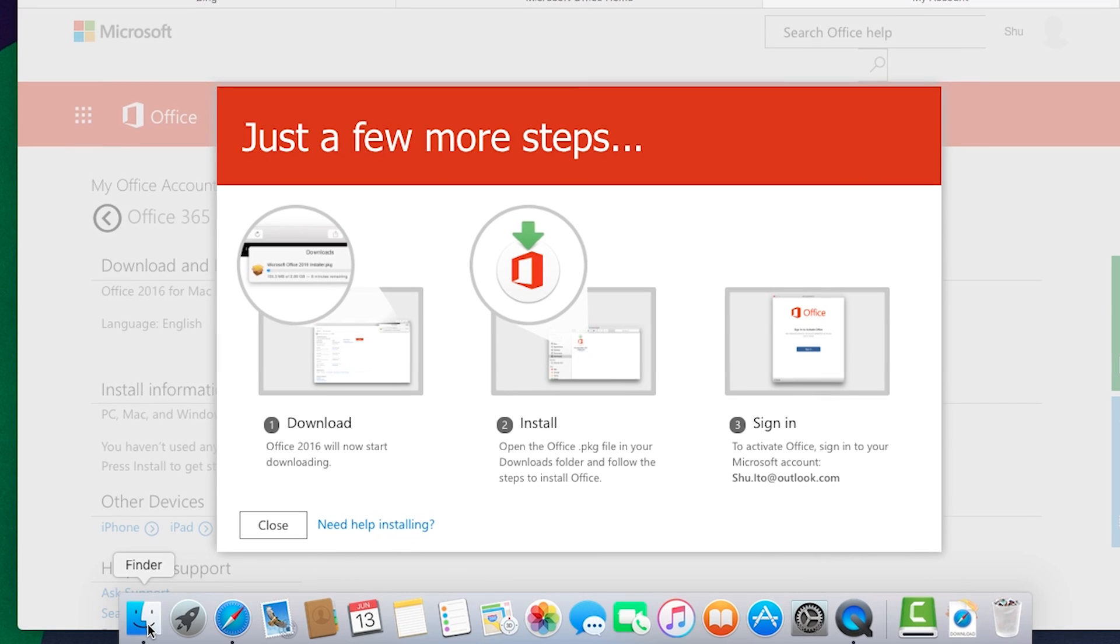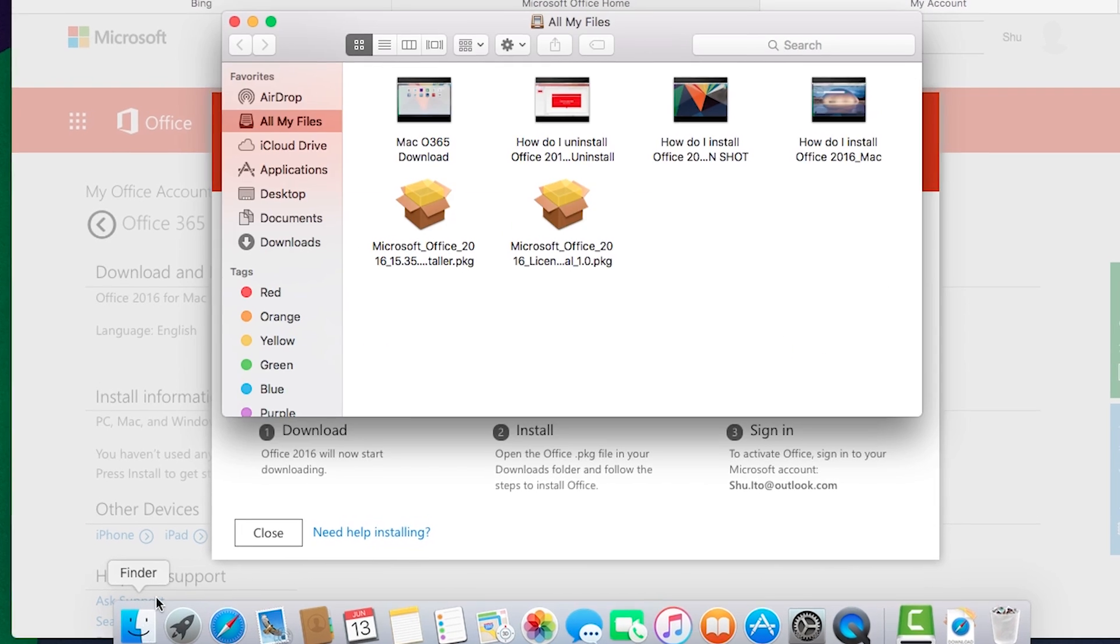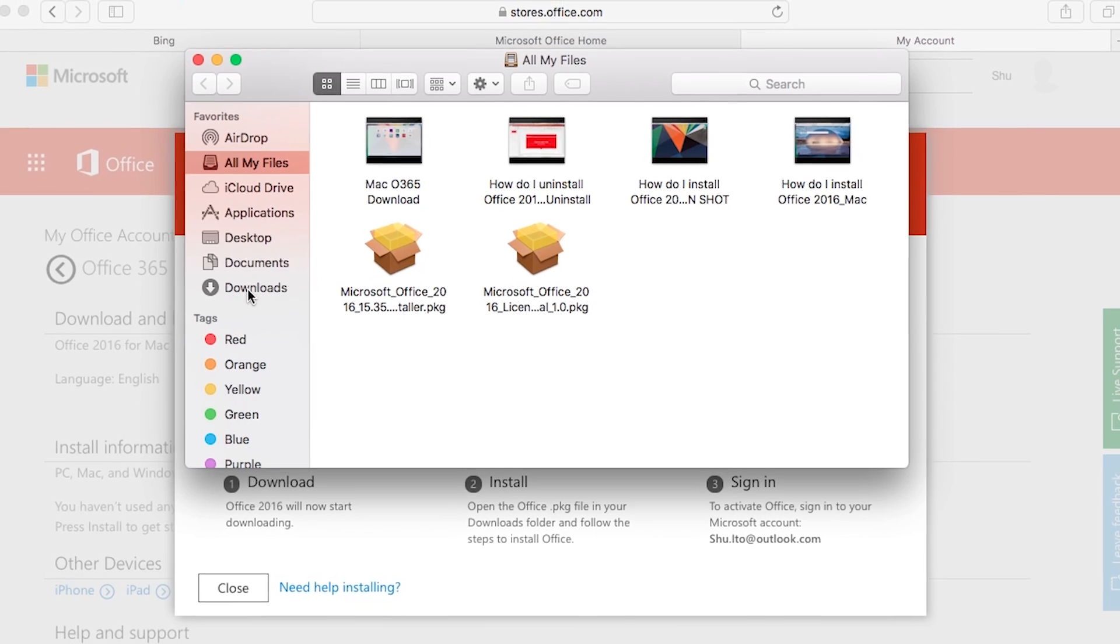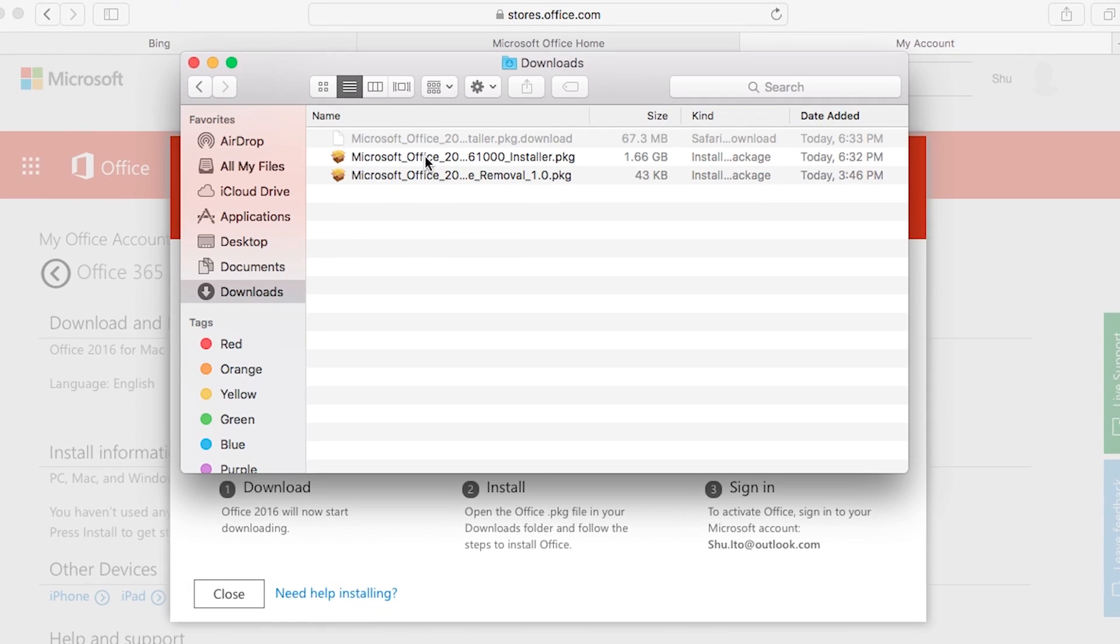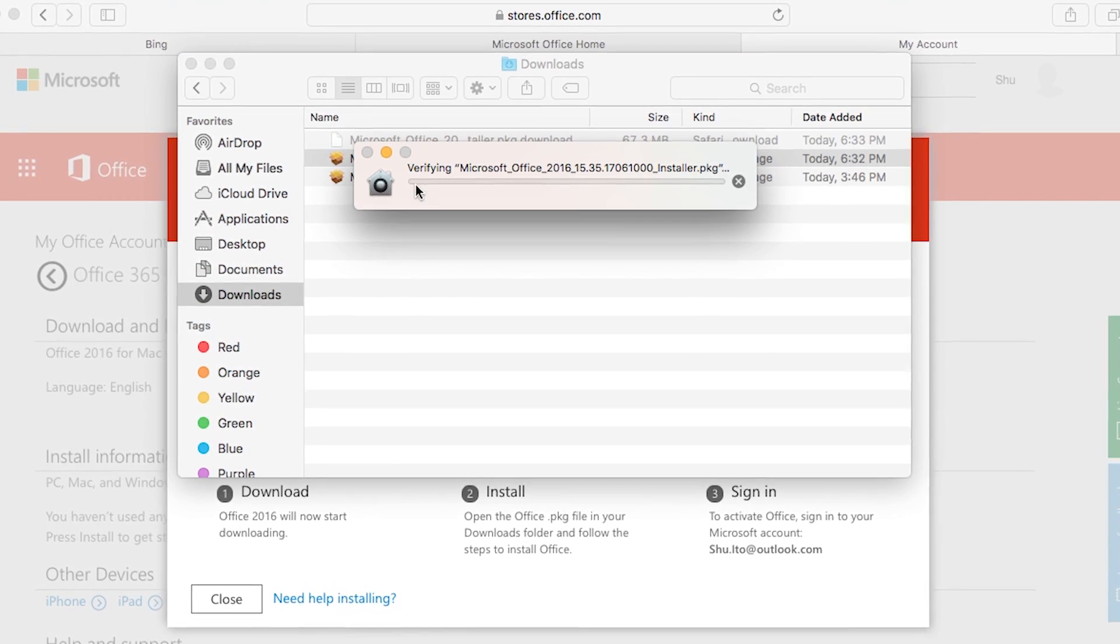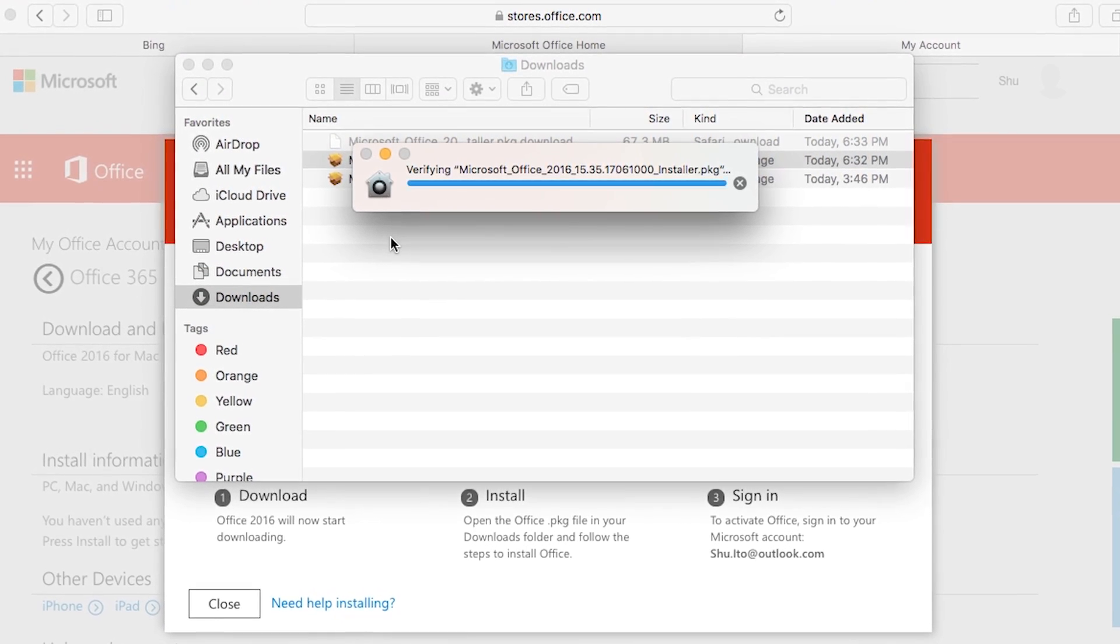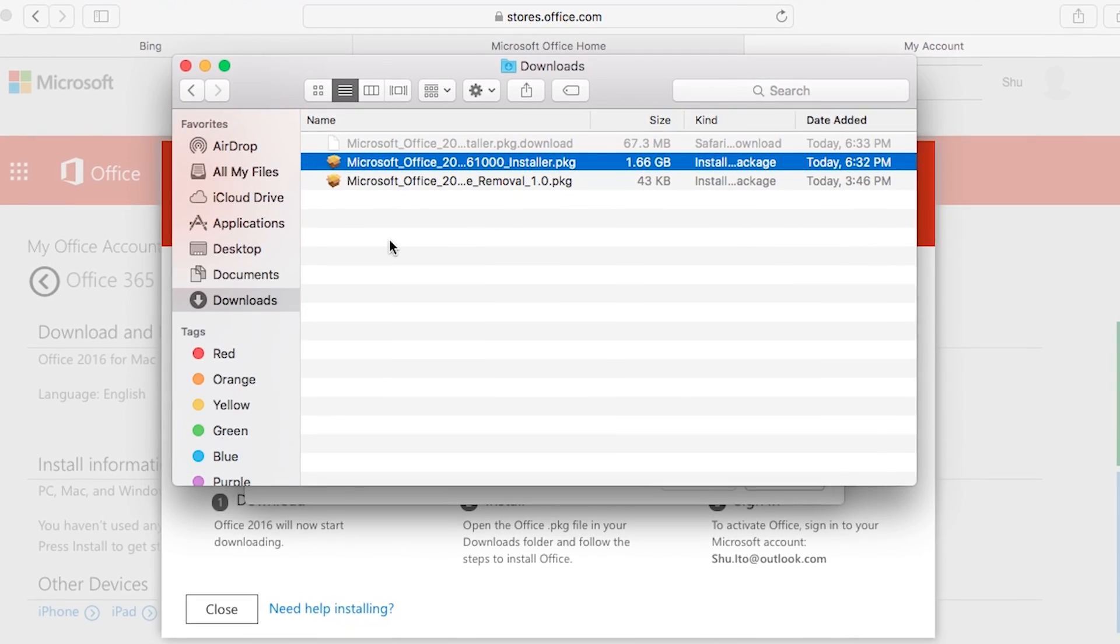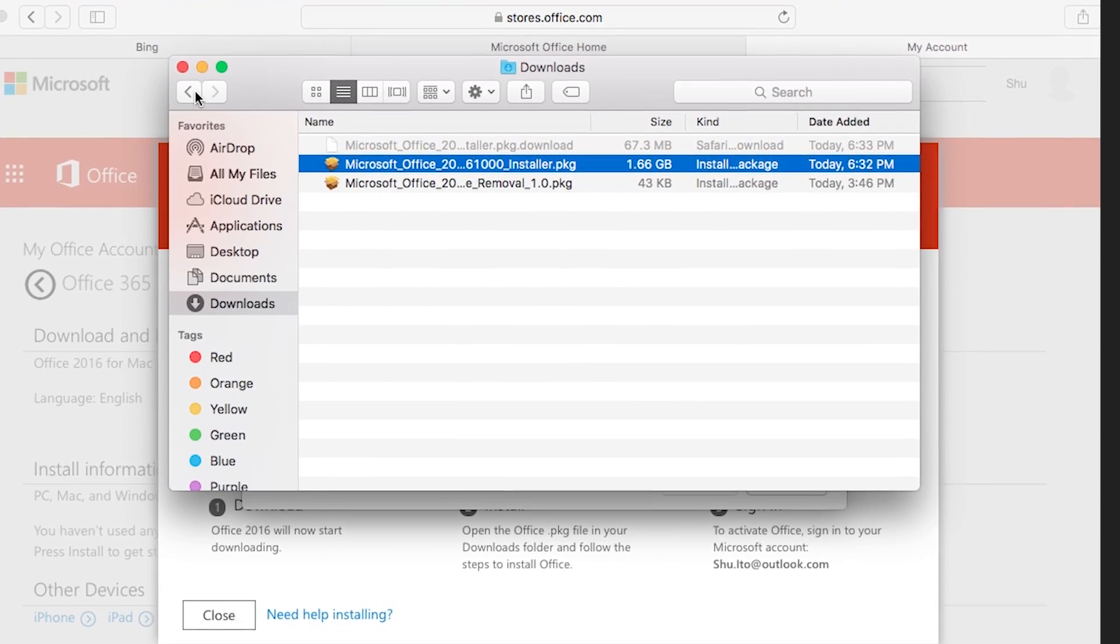For Mac users, open Finder and go to Downloads. Double-click the Microsoft Office 2016 Installer. Restart your Mac and you're set.